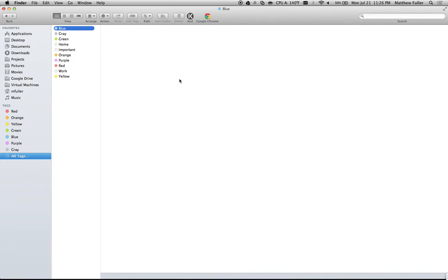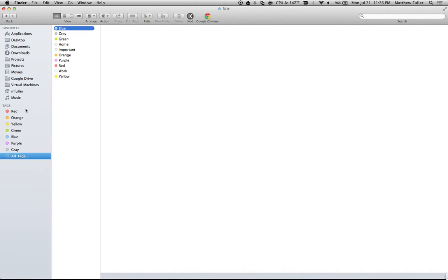If you open up Finder on your Mac, on the left-hand side you'll see all your tags listed. You can hide or show the tags by clicking the little button that pops up next to them.